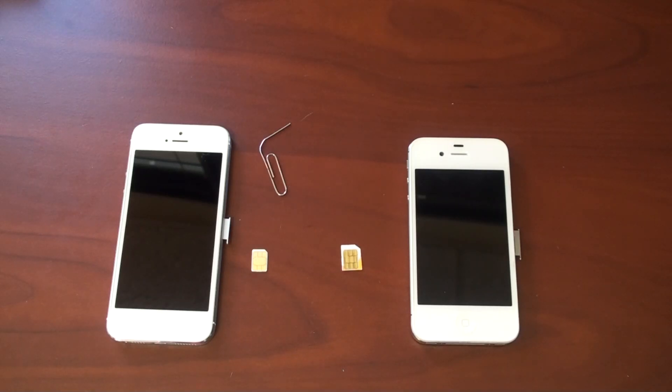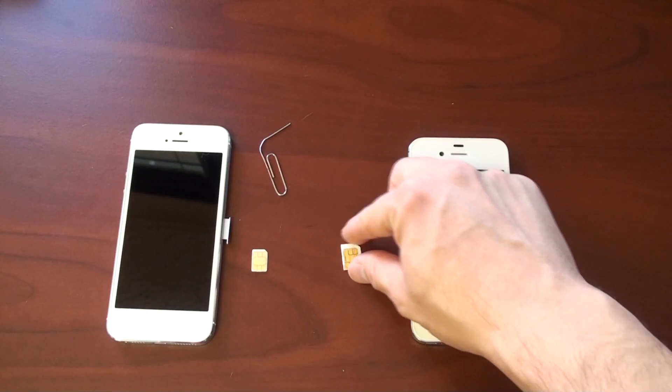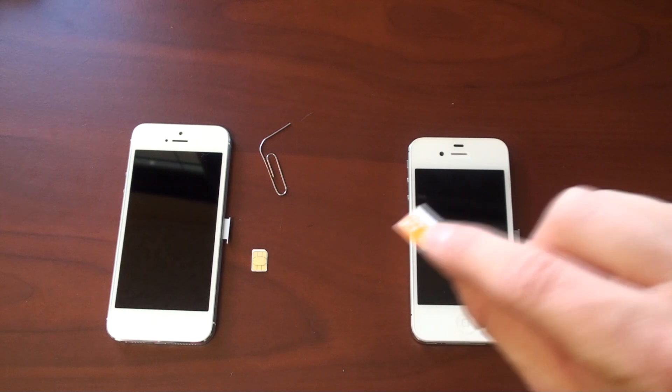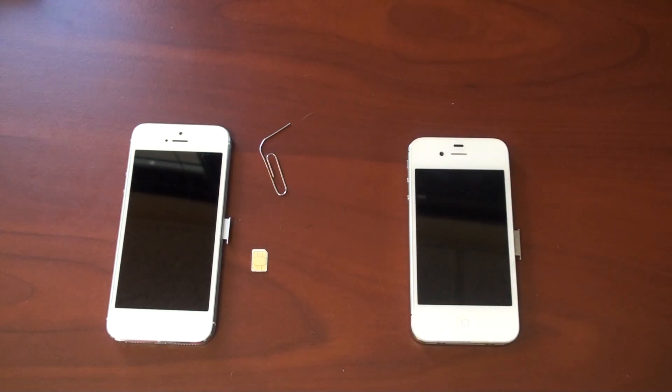So I'm on AT&T's prepaid plan, and so what I have here is a GoPhone SIM card, and yes, you can use prepaid with iPhone.